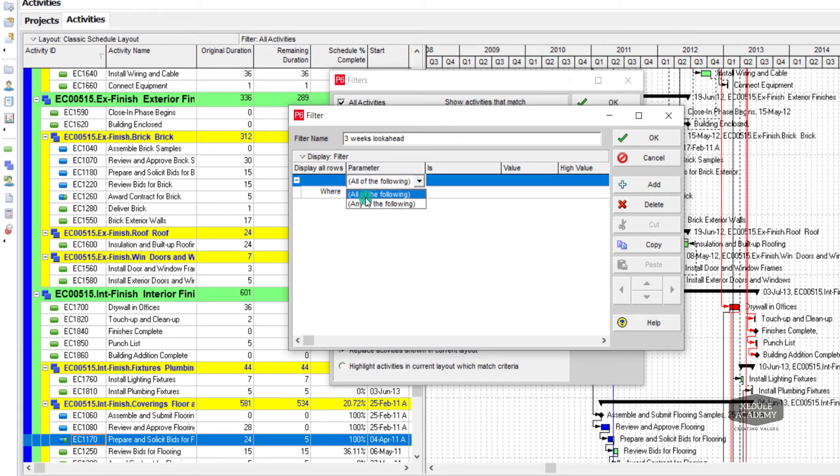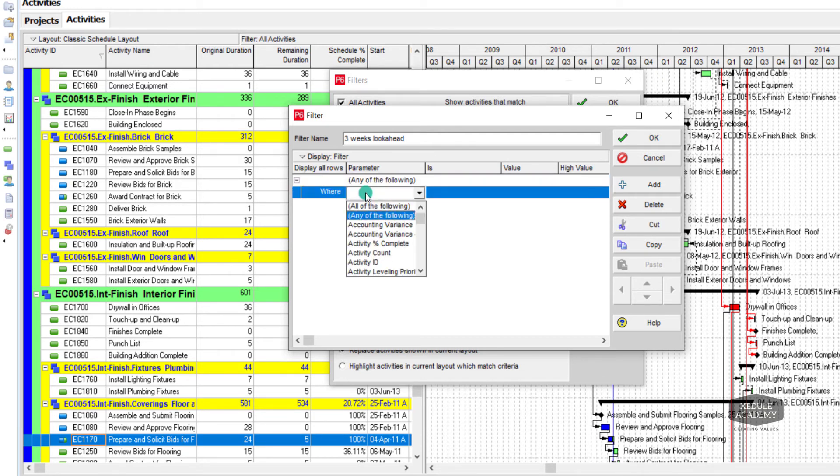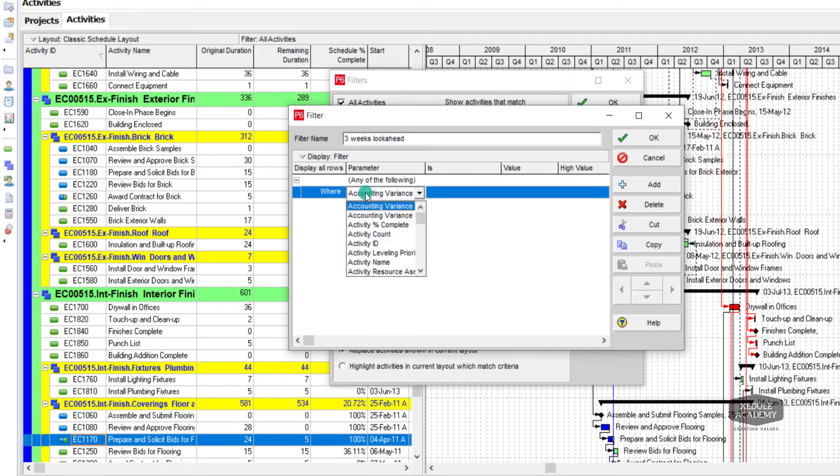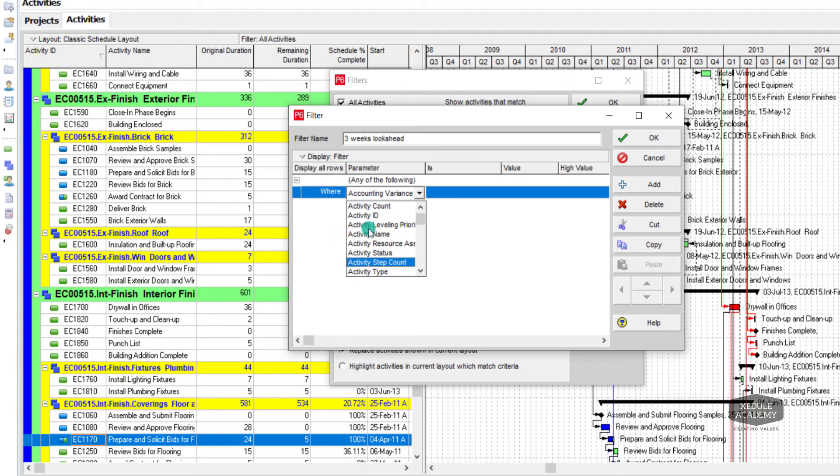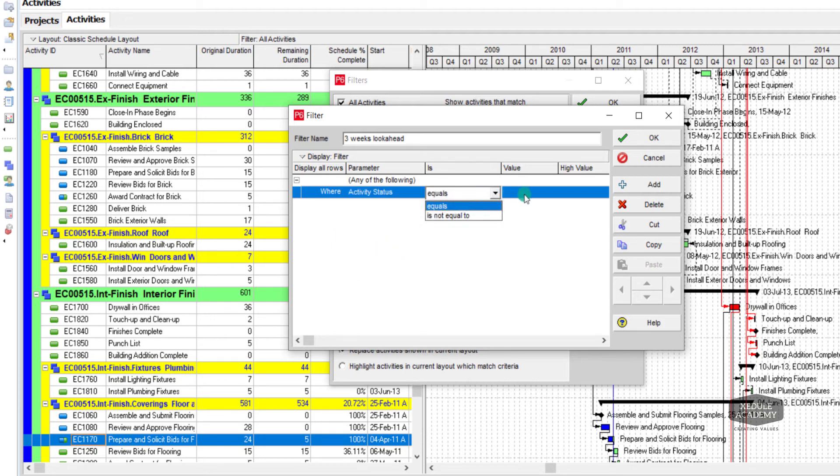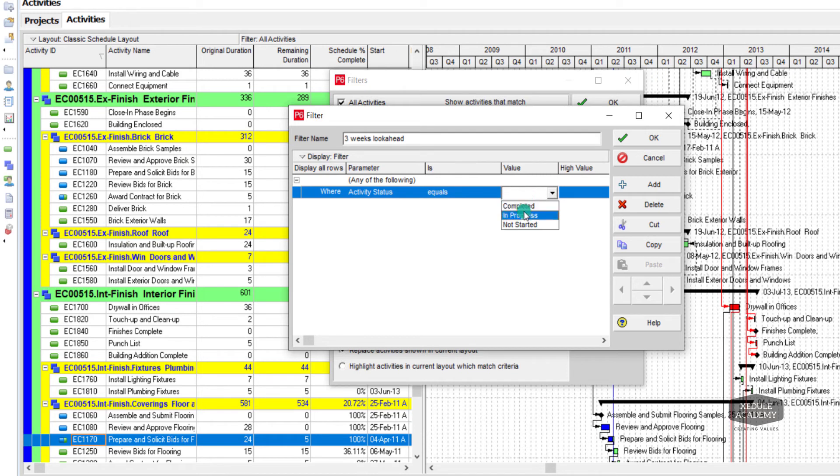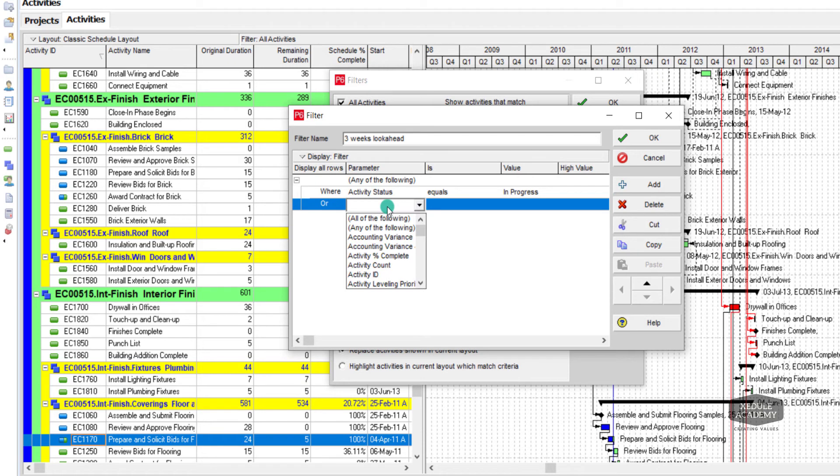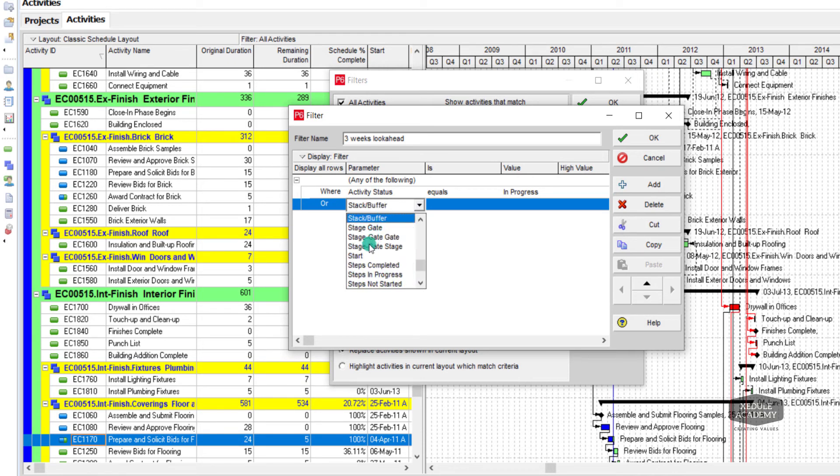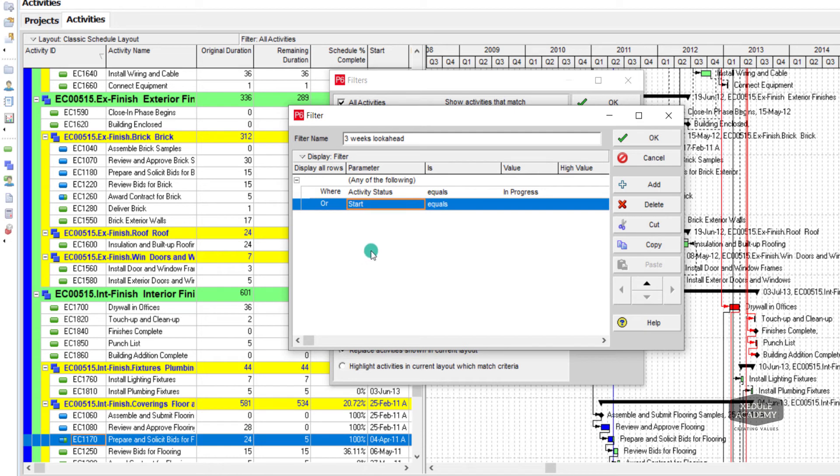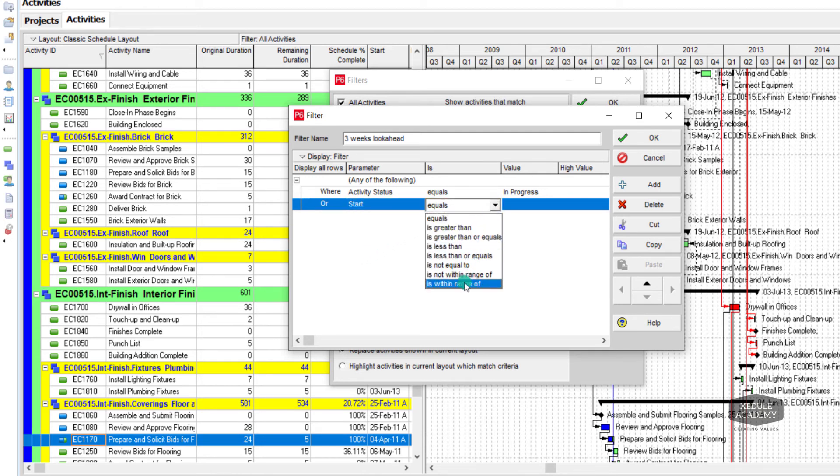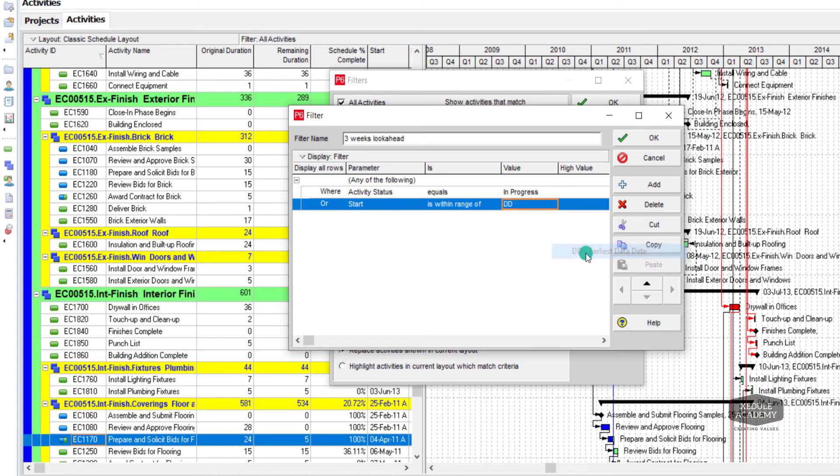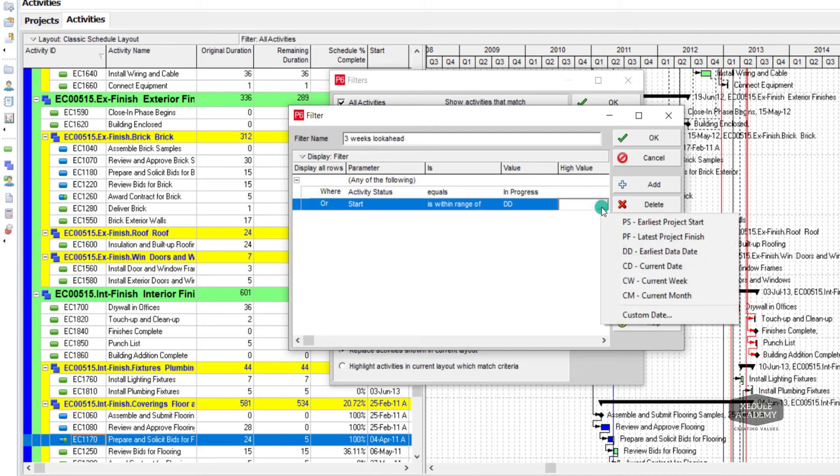Parameter should be any of the following: click on new while activity status equals in progress, click add, or start is within range of data date and three weeks from data date.